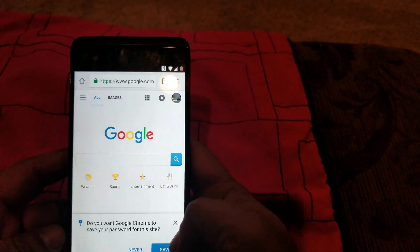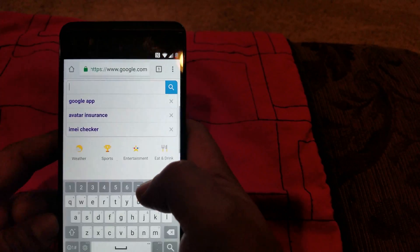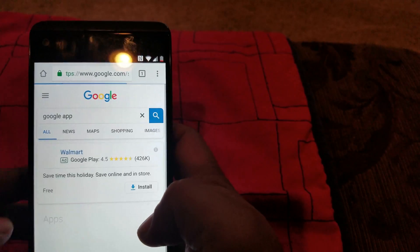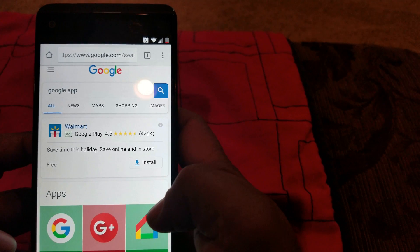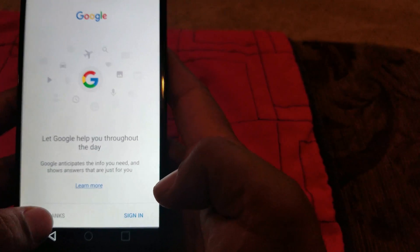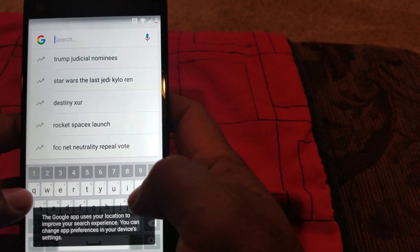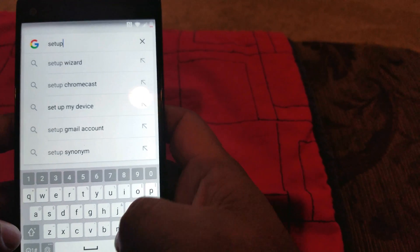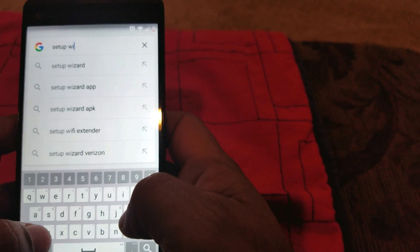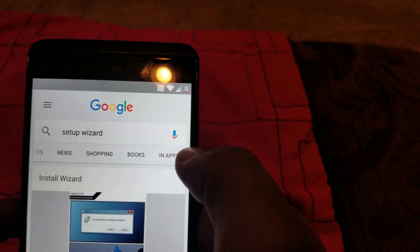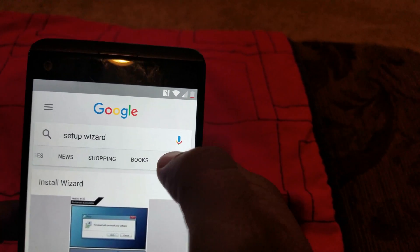I'm now logged in with a different Google account than the one that was on the phone. I'm gonna type in 'Google app' again — click on it, and now it's gonna take me to the Google app because I'm in my account. Over here, what you got to type in is 'Setup Wizard.' Type in setup wizard and it's gonna take you here — go to the side and go into Apps.